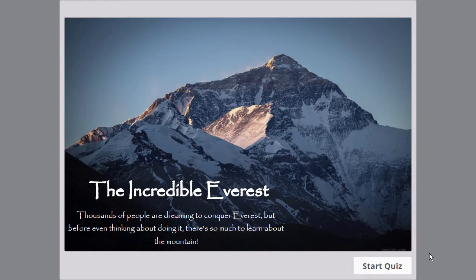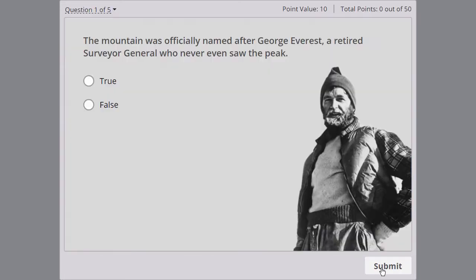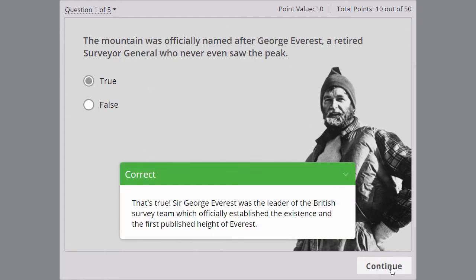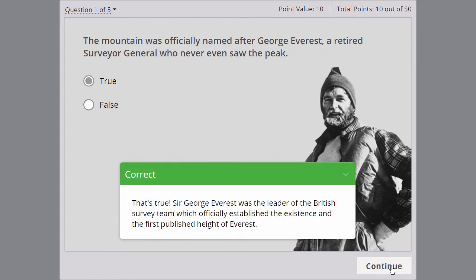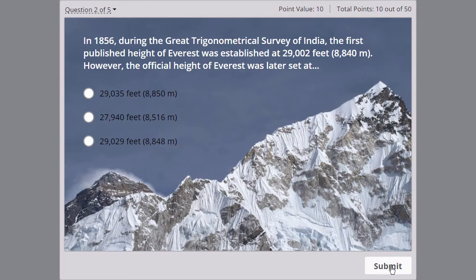To create a quiz, we'll use iSpring Quizmaker, the complete quiz authoring tool that's fast and easy to learn and lets you create stunning tests and surveys for any popular device or learning management system.